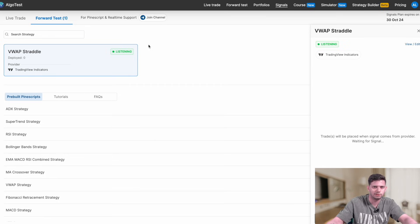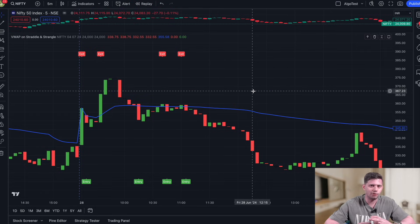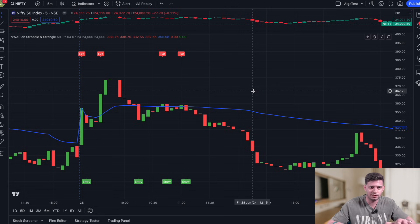All of this will take you maybe one and a half to two minutes once you've done it once or twice. This strategy will automatically trade without you having to manually find the entry and exit conditions — you could be working full time and AlgoTest will take care of everything for you. Thanks for watching — we'll be coming up with more strategies and templates. Please do your own research before trading, and make sure to subscribe and like the video.